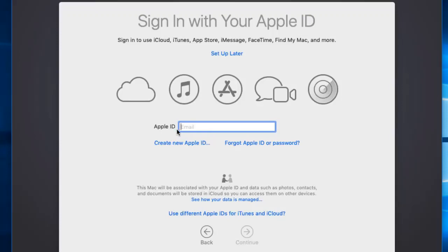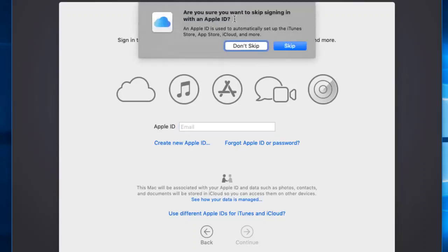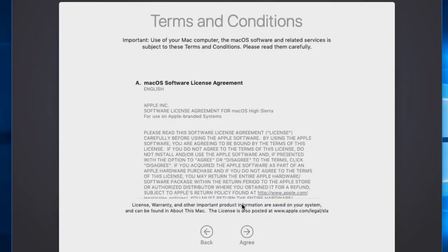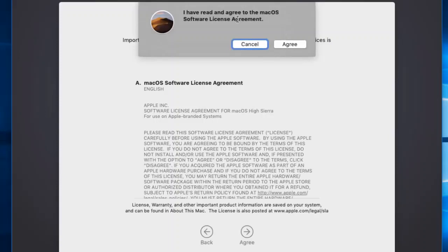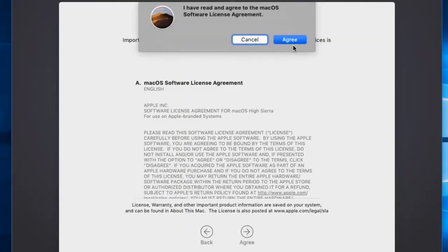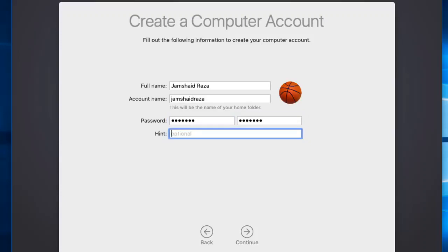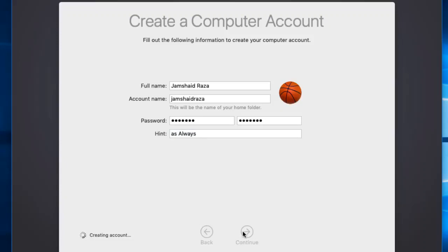Here you can enter your Apple ID, but I'm not going to enter anything right now. If you have an Apple ID, enter it or create a new one; for now I will set up later. It asks if you're sure you want to skip — I'll say Skip. Then you get the Terms and Conditions window — we agree. I'll click Agree. Then enter your full name, account name, and password, then click Continue.